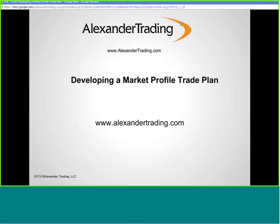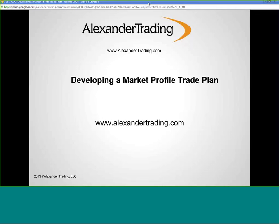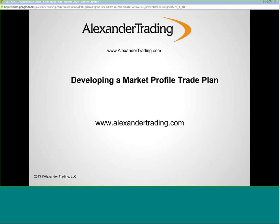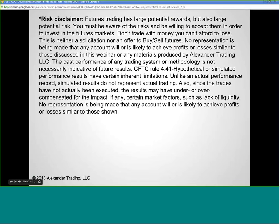Developing a market profile trade plan — as I was saying before, it's critical to have a trade plan. Trading is risky, and it is even more risky if you don't have one. If you do not have a trade plan, it is almost a certainty that you're going to lose all your money. I strongly encourage you, regardless of the methodology that you trade, to do some SIM trading and confirm that you have a positive expectancy before trading with your own money.